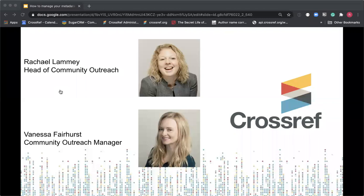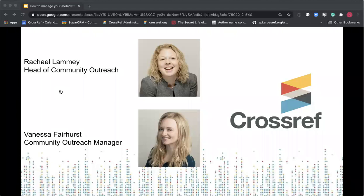My name is Rachel Lamy and I work in community outreach at Crossref. I previously worked at a publisher before joining Crossref in 2012. When I started at Crossref, I worked in product management, working on our similarity check service, among others, and then I moved over to the community outreach team in 2016. My colleague Vanessa Fairhurst, our community outreach manager, is also on the webinar today. You might have heard her present yesterday. Vanessa is going to be on board to help with the Q&A over the course of the webinar.